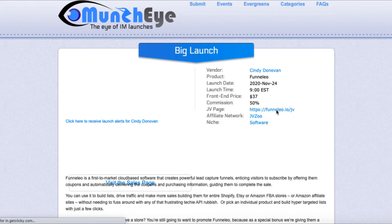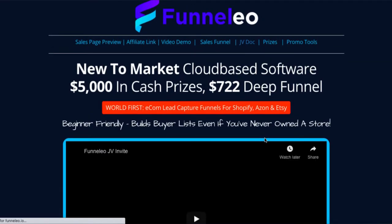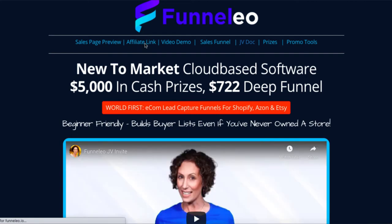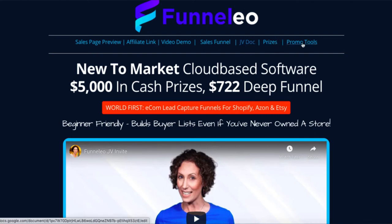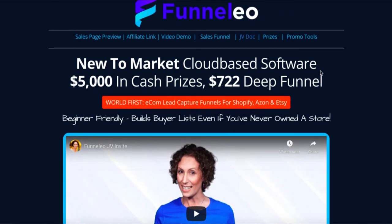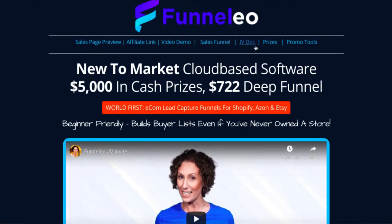All of these products have a JV page. Come over to the JV page and at the top you'll usually have a sales page preview, your affiliate link which takes you back to JVZoo, a video demo of the product, a sales funnel showing all the OTOs, and a JV doc — I'll show you how useful that is. There are also prizes and promo tools you can use to promote the product.